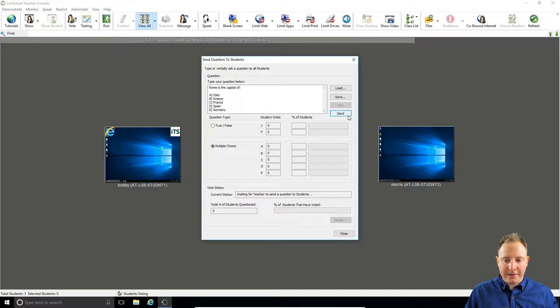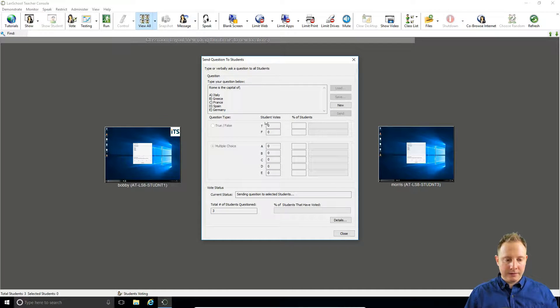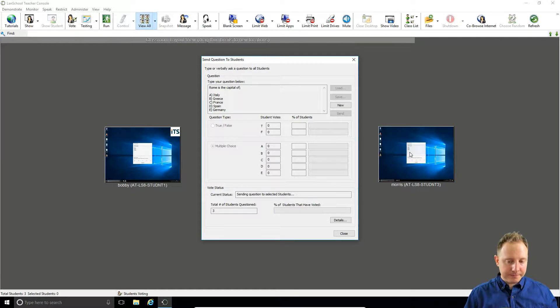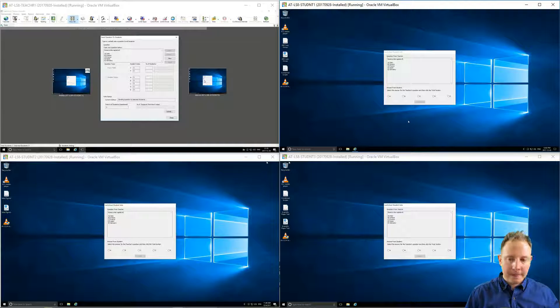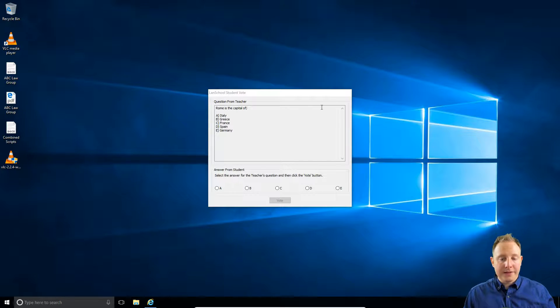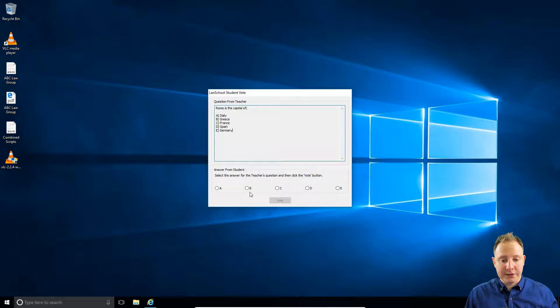Again we send that out to the class, the box immediately appears, and this time their prompt looks a little bit different, so now they have different options to select.